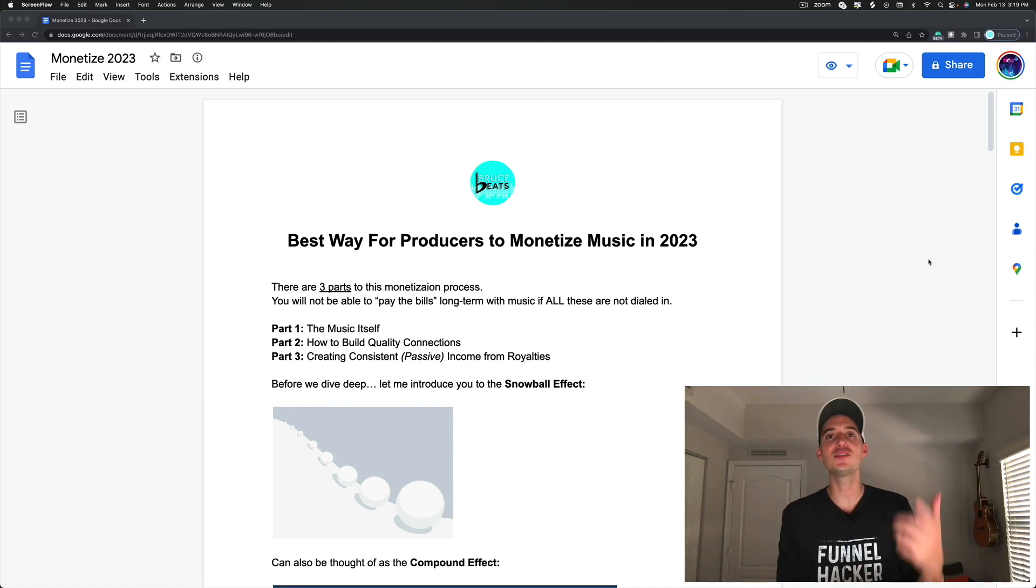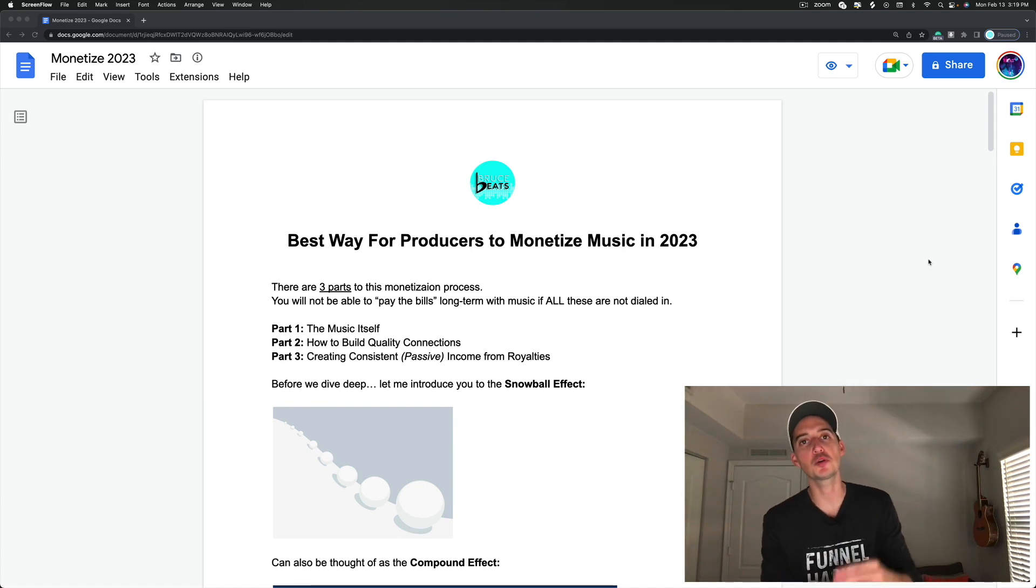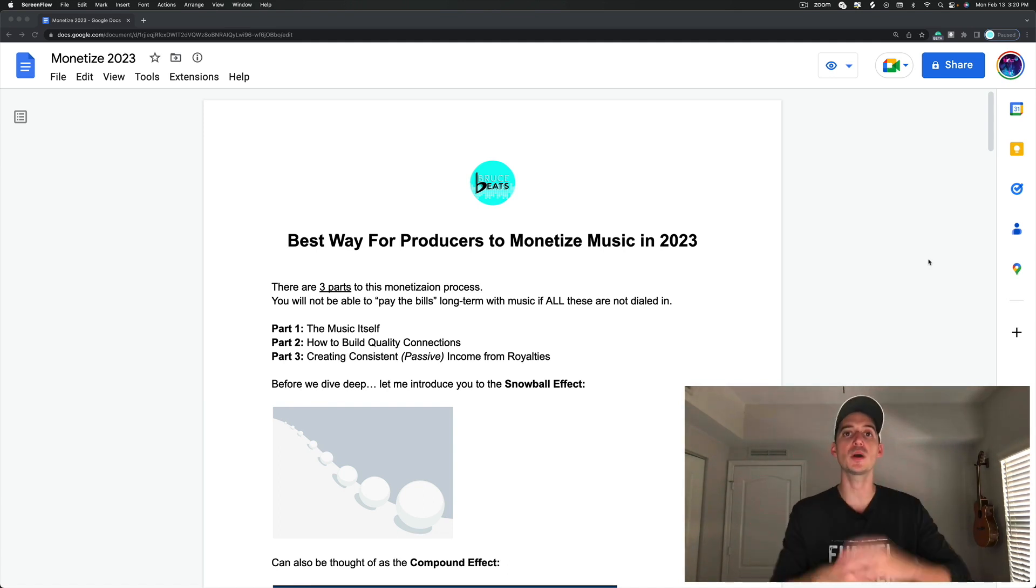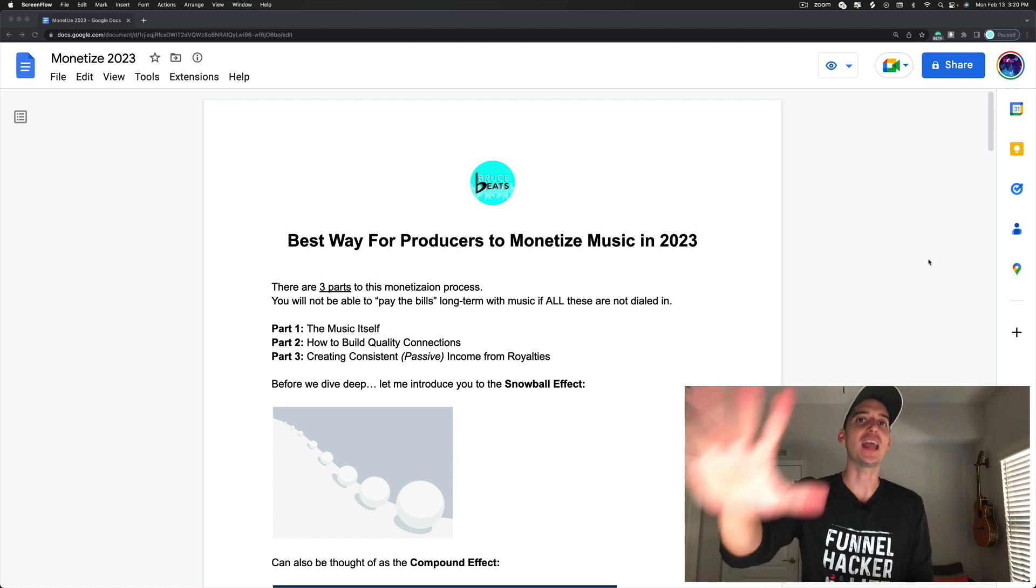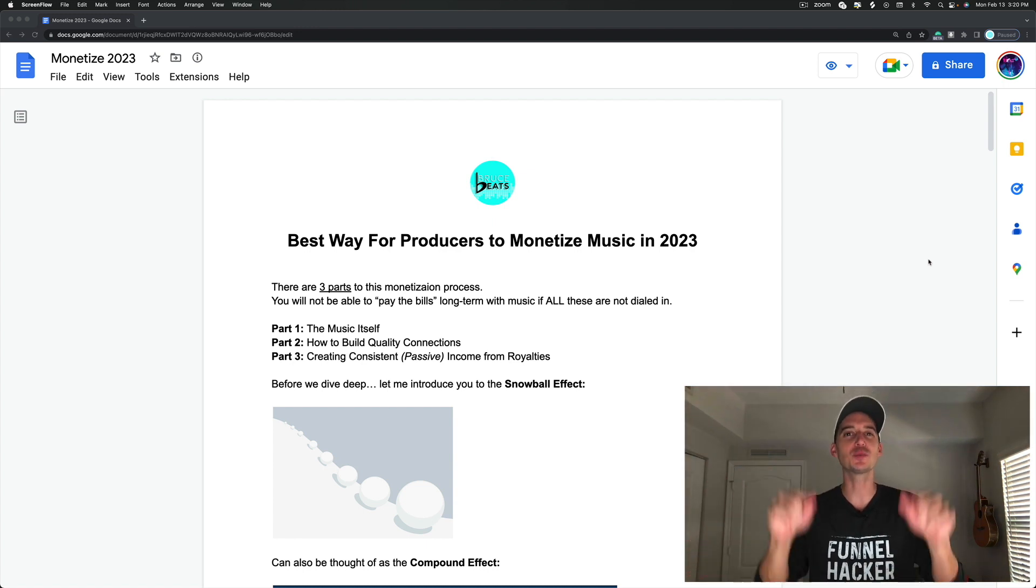What's going on producers? In this video I am going to show you the best way to monetize your music in 2023 and beyond.